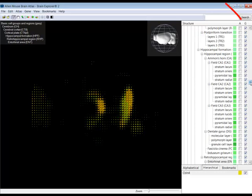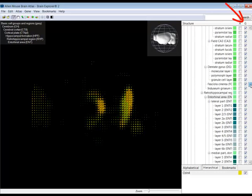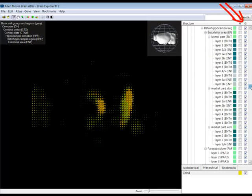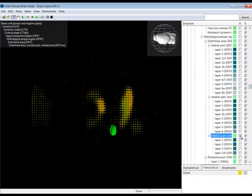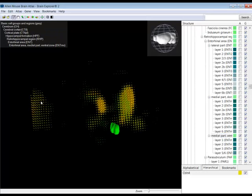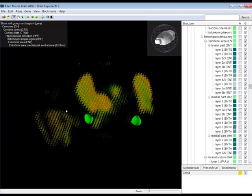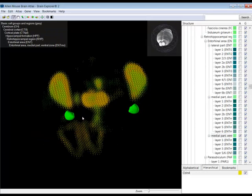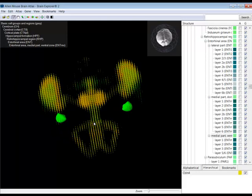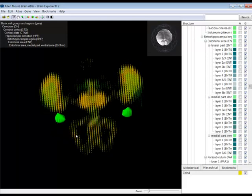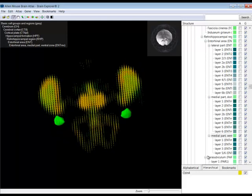The two columns next to the structures are G for Gene Expression and A for Atlas Structure. Gene Expression is turned on in the entire brain, indicated by the check marks. And you can turn on the reference atlas structures by clicking next to that structure in the A column.